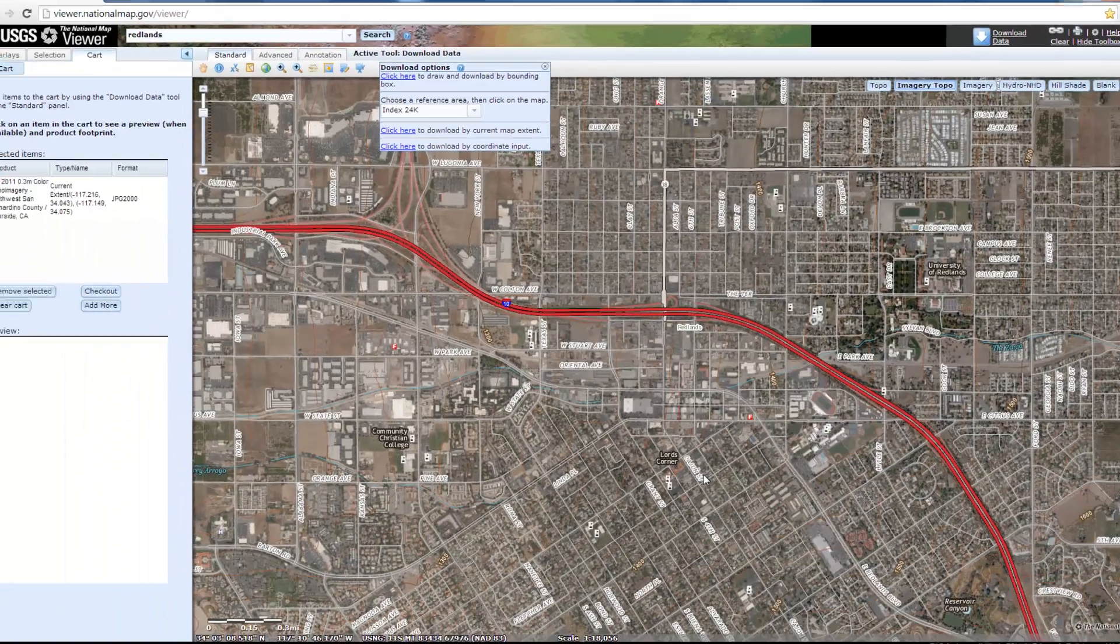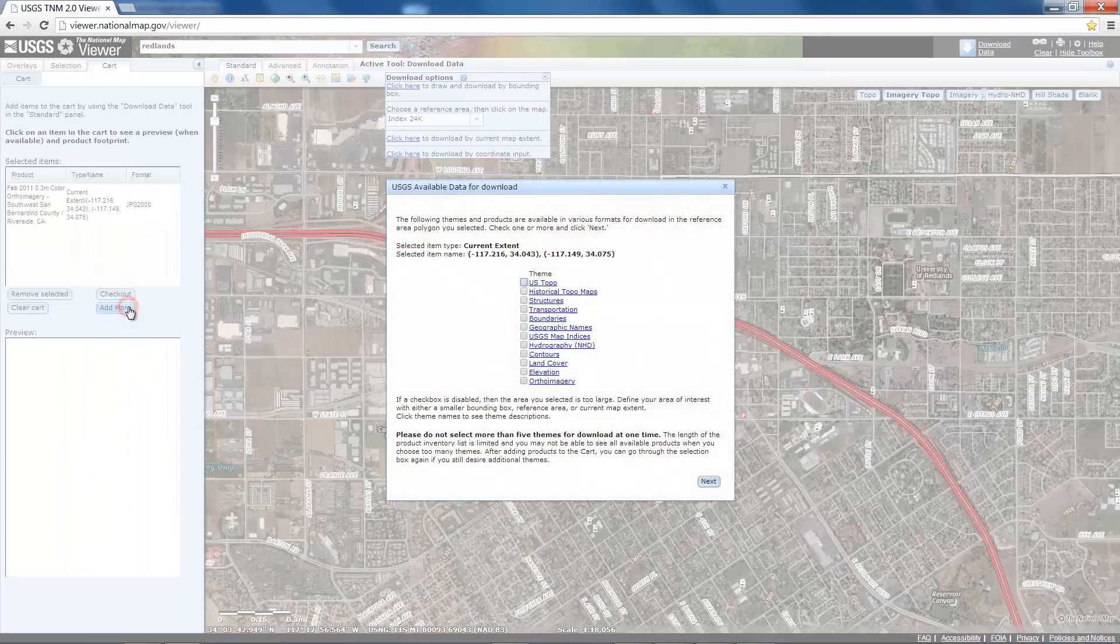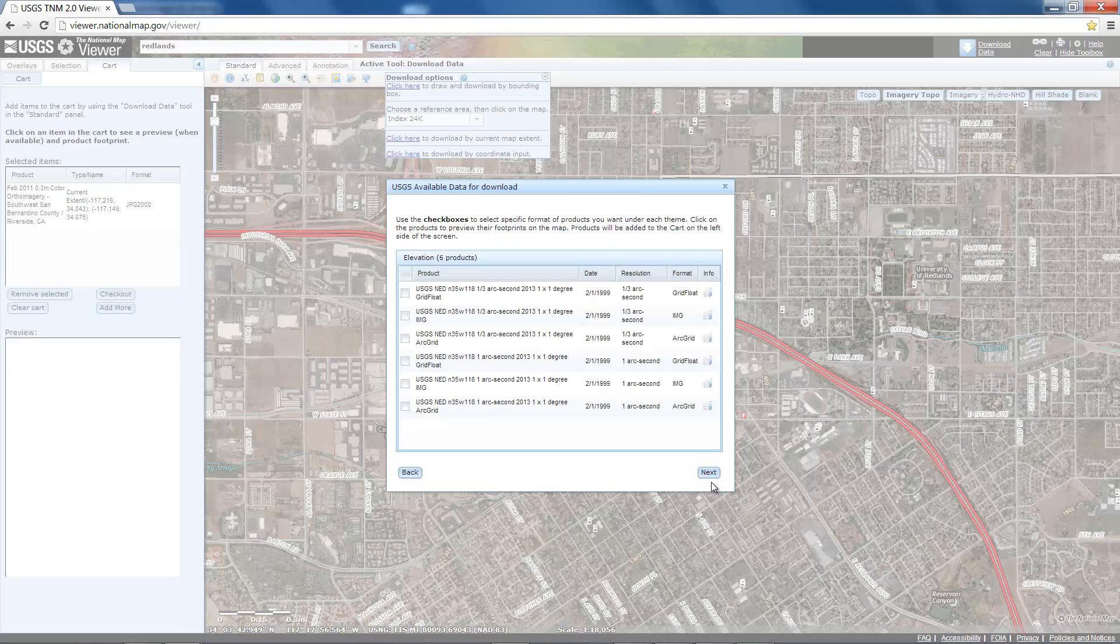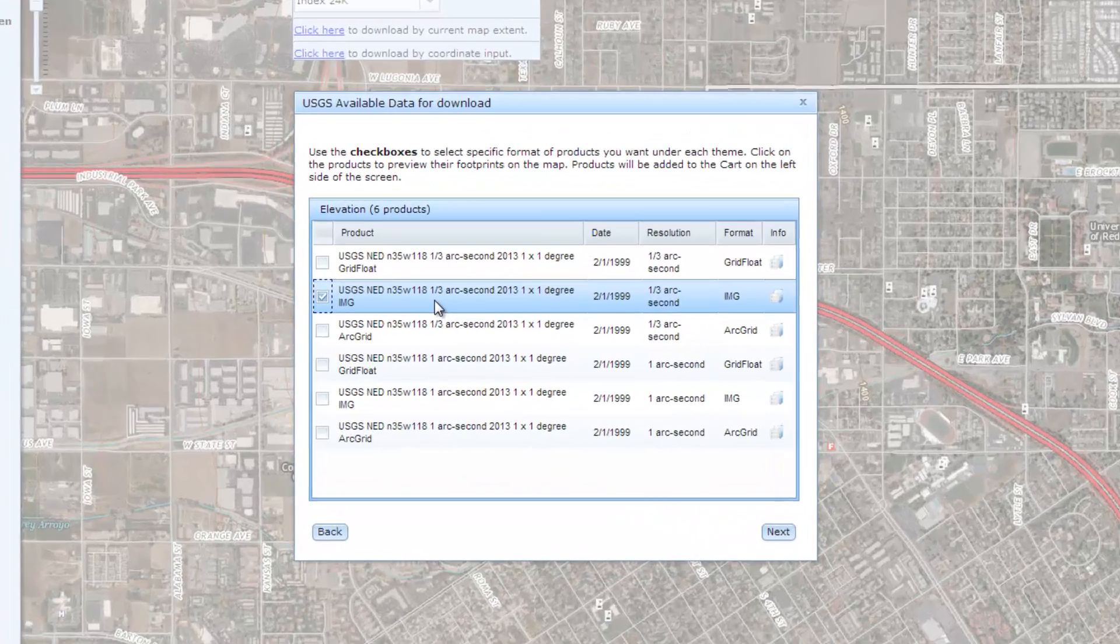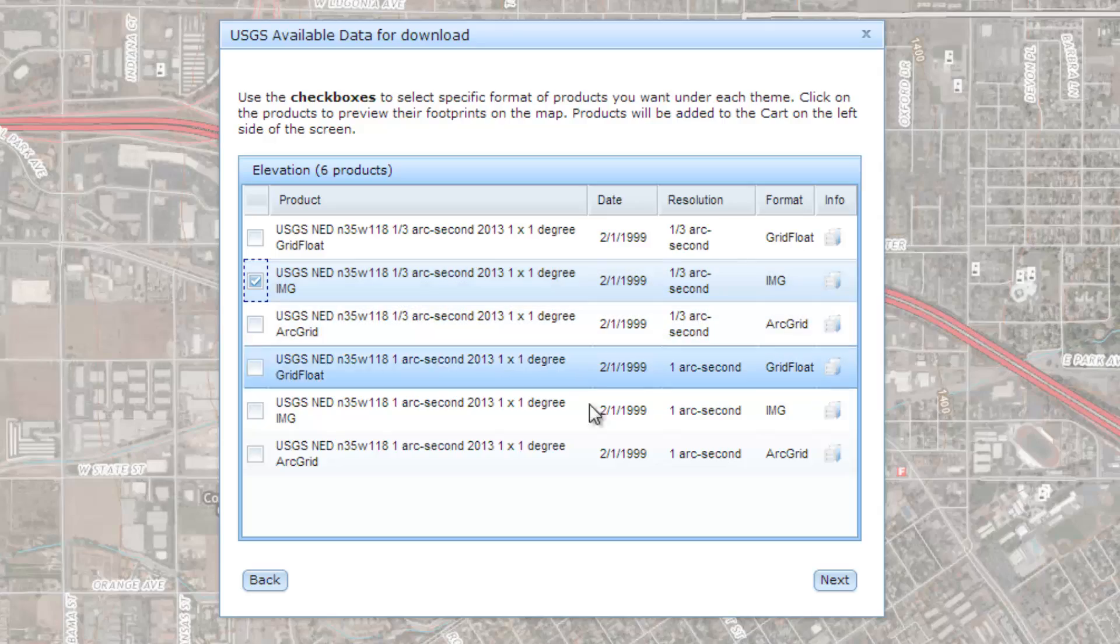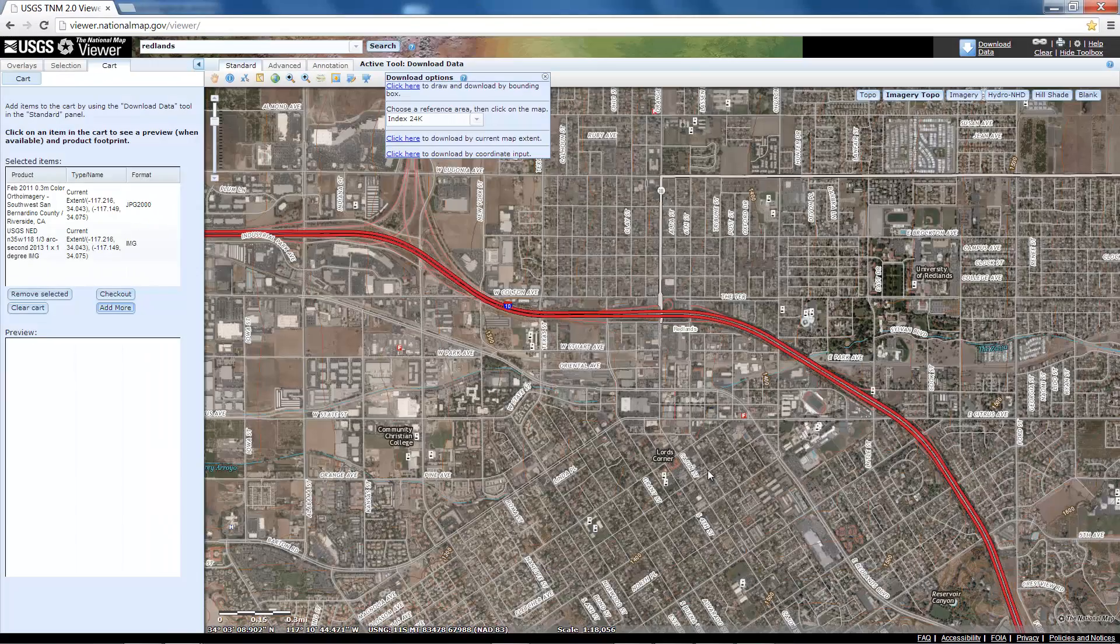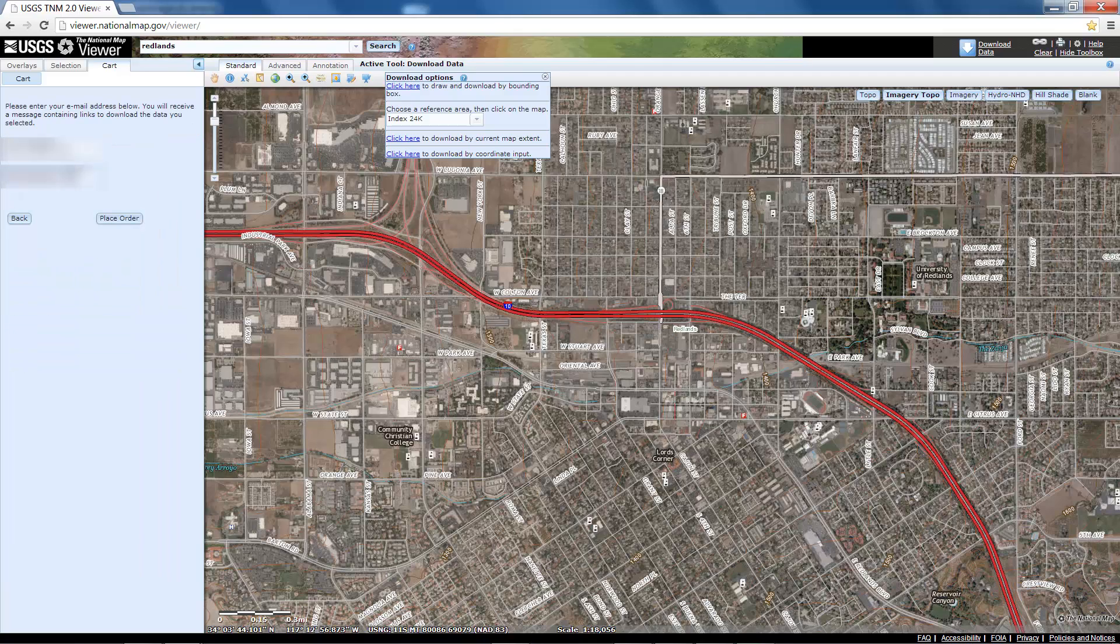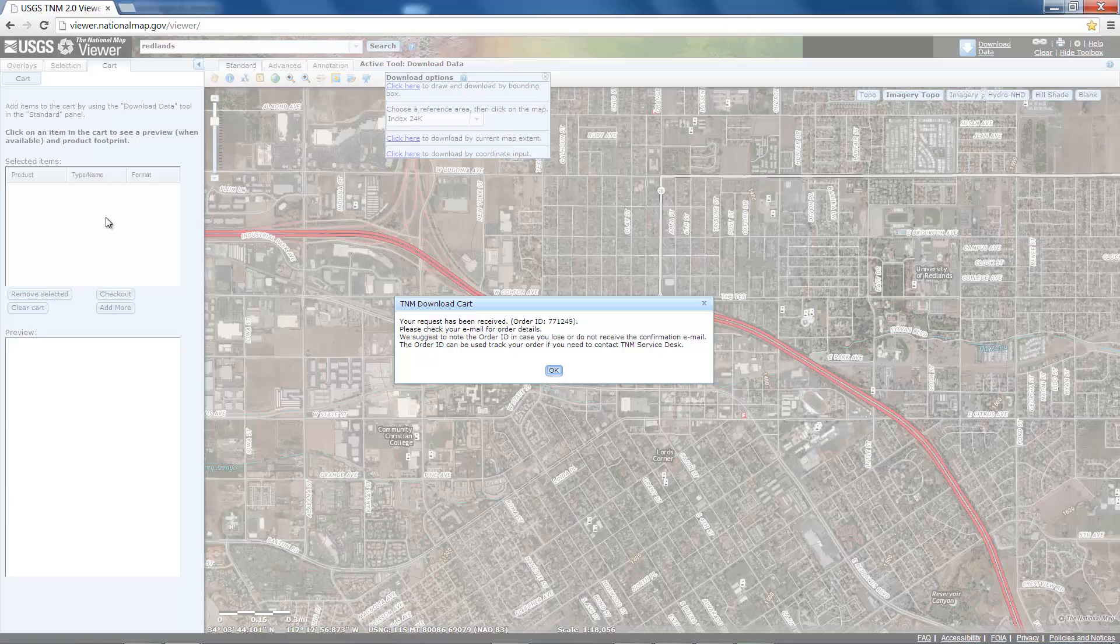I get a checkout cart here. If I choose add more, I can select the elevation data. I'll choose the second option, which is the highest resolution elevation data available for this area and click next. Now I'm ready to check out. I type in my email address and then choose to place the order. I get some information telling me that the data has been emailed to me for a download.